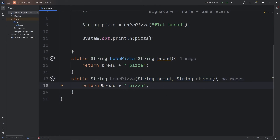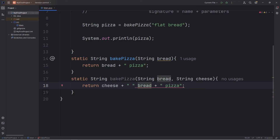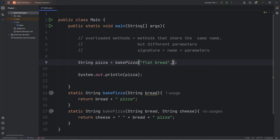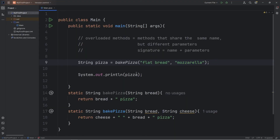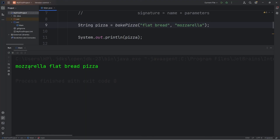We can do that. So this time, let's return a string of cheese, plus a space character, plus our bread, plus the word pizza. Let's pass in a type of cheese — mozzarella. I probably misspelled that. Actually, I spelled it correctly. Now we'll bake our pizza. We have a mozzarella flatbread pizza.